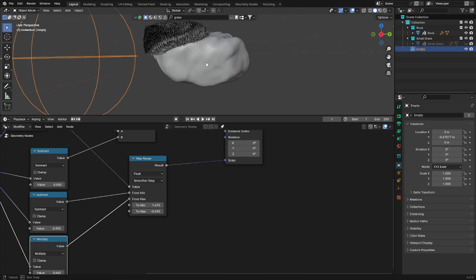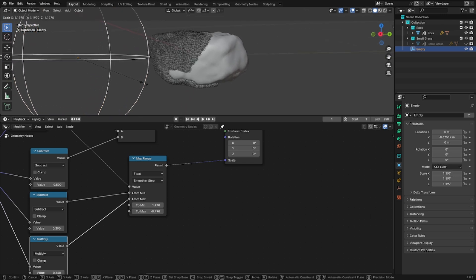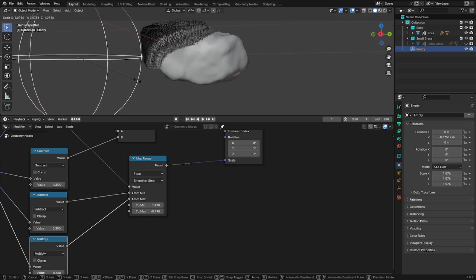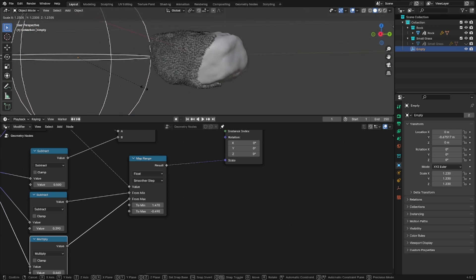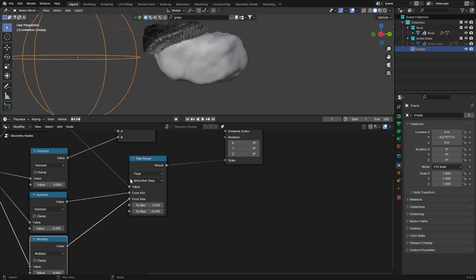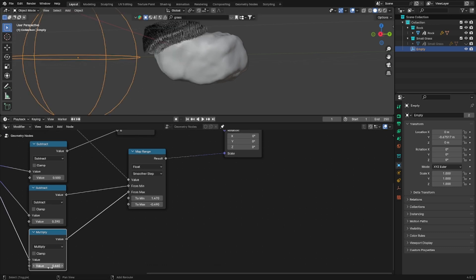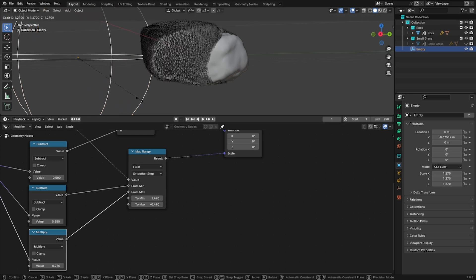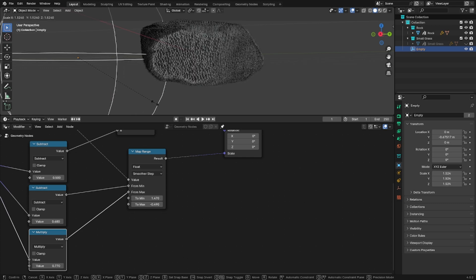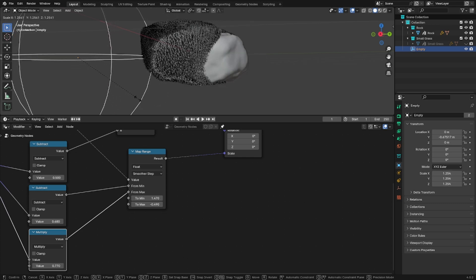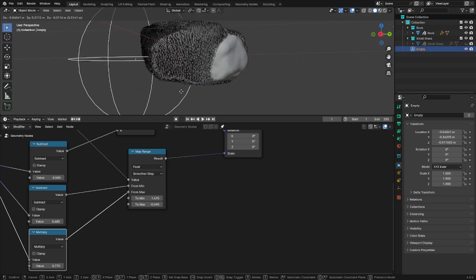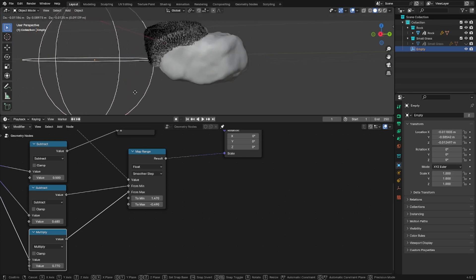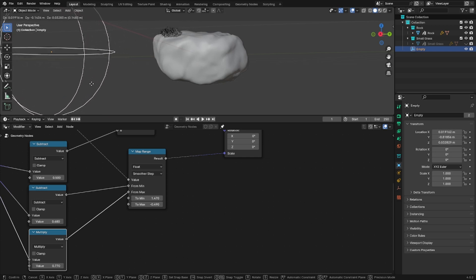Let me zoom in so you can see better what is going on. Okay it seems like it's working better as you can see there's a sort of gradient into the scale of our instances.